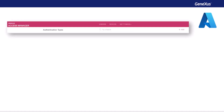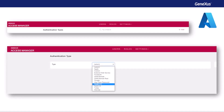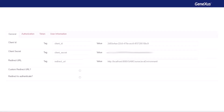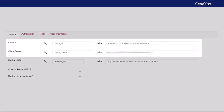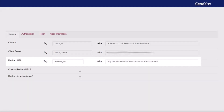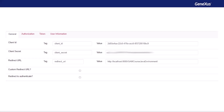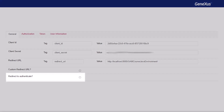First, we create a new GAM OAuth 2.0 authentication type and define the basic concepts, such as name, description, and so on. In the General tab, the following must be defined. First, we set the client ID and client secret obtained from Azure. The redirection URL must be the base URL of our application's backend. As we said in the previous video, we will not select the redirect option to authenticate because we want to log in from the GAM itself.